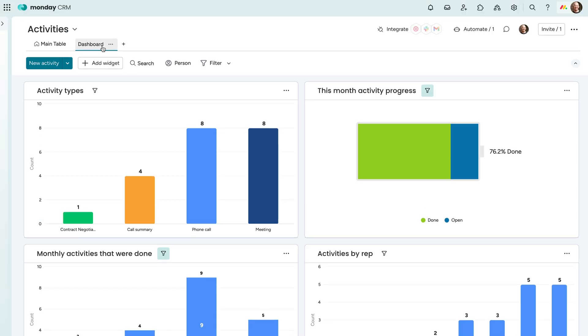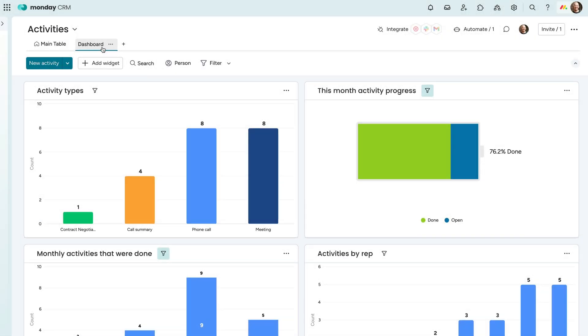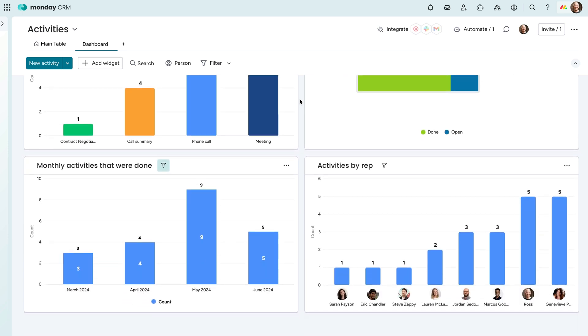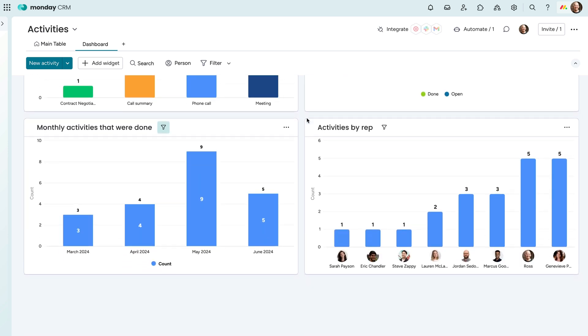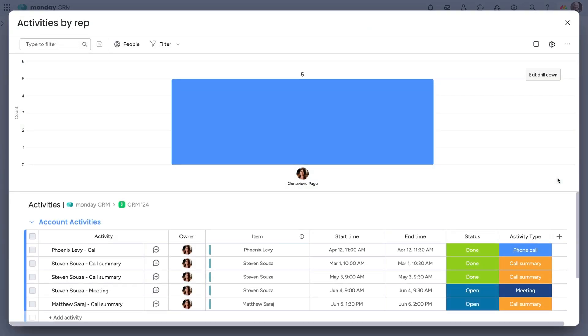For a better look at all activities and how your sales team is performing, check out the activities board. See things like how many phone calls were made and how each salesperson is performing. Perfect for a high-level overview of your team's work.